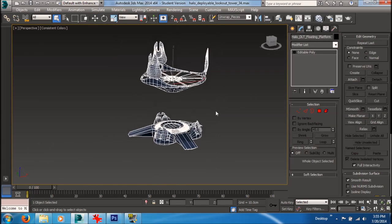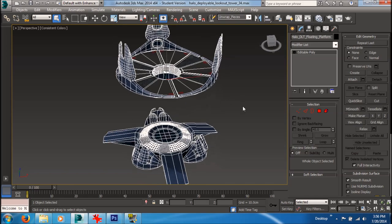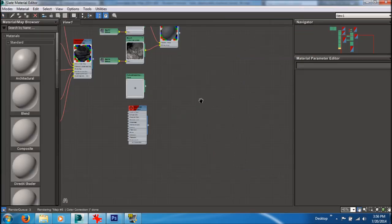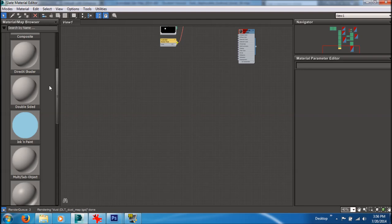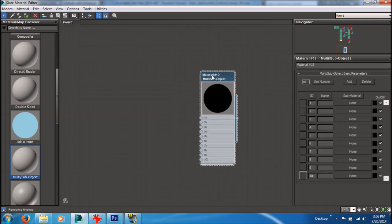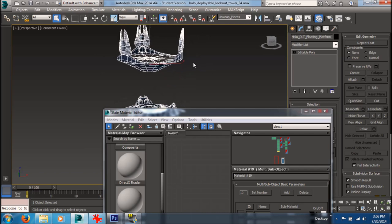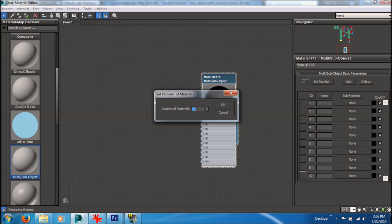The next step is to go to our material editor and open that up. I'm going to use the Slate material editor. What you want to do is create a multi sub-object material — just drag it out into the viewport. For the sake of this tutorial I'll just be creating three colors, though originally I had about nine. You want to set the number of materials here, so I'm going to create three materials.